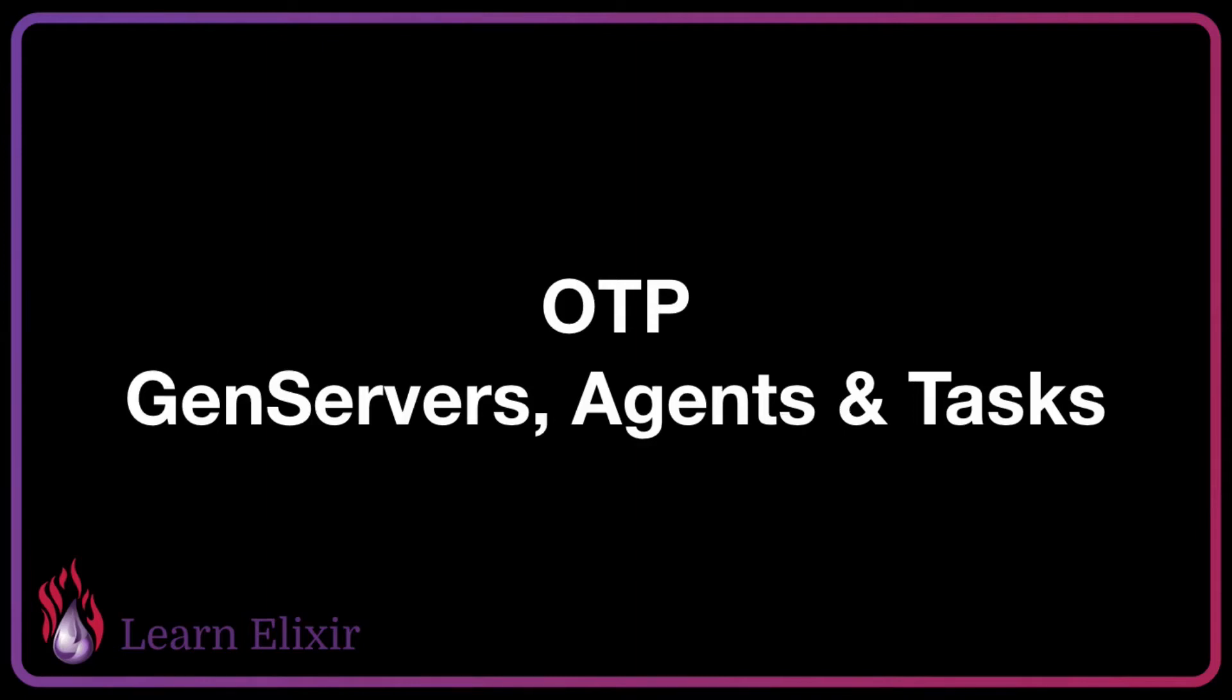Hello and welcome to Learn Elixir, Week 5, Module 1. In this video, we're going to be talking about the fundamentals of how we use OTP inside of Elixir, and that's GenServers, Agents, and Tasks.